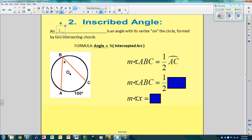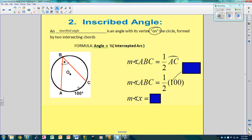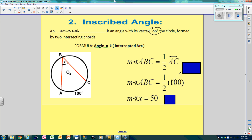Now we have an inscribed angle. An inscribed angle is an angle with its vertex on the circle. It's important to realize that the vertex is on the circle — central comes from the center, inscribed is on the circle. The measure of the angle is half of the arc. So if this arc is 100, then angle ABC will be 50 because it's half of the arc. The central angle equals the arc; the inscribed angle is half.